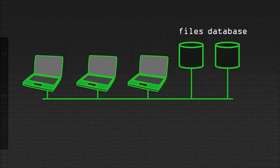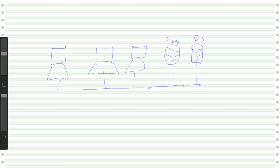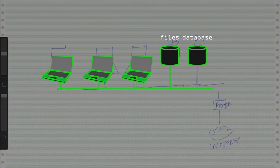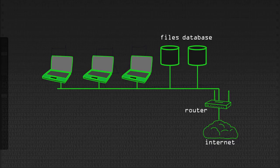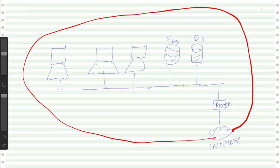On a normal corporate network you can access those resources quite easily - the machines can send packets out over the network to the file server and access it. Things are generally secure; you may have permissions set up so only the right people can access the right services. But these days that network is going to be connected via some sort of router to the internet - the router can act as a firewall so that people can't get in from the outside. The problem comes if we have a person sitting out in a cafe or working from home who wants to access those same resources.